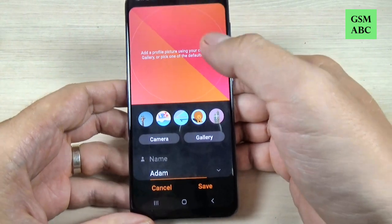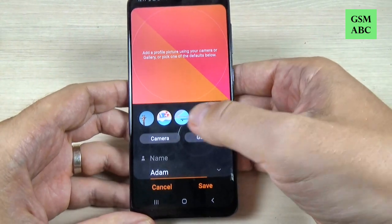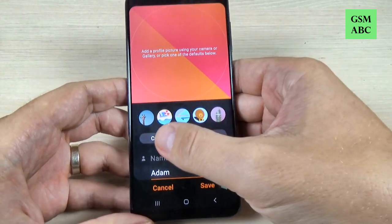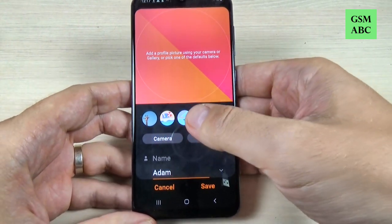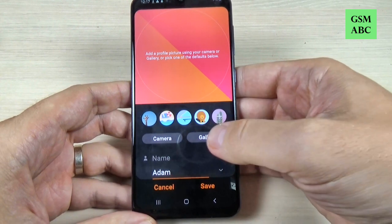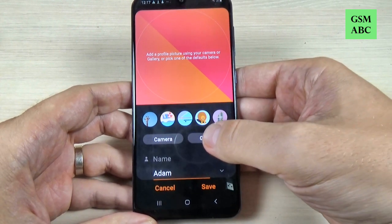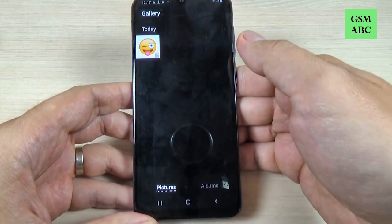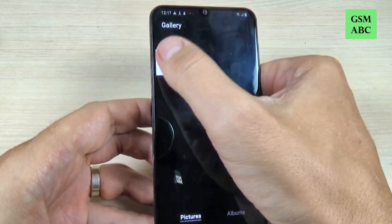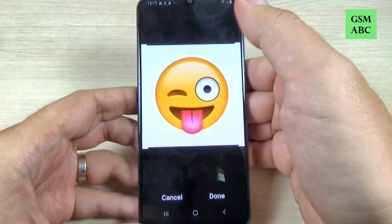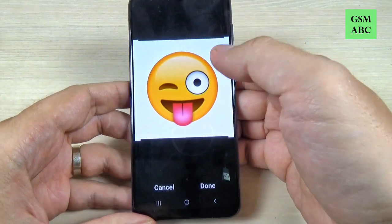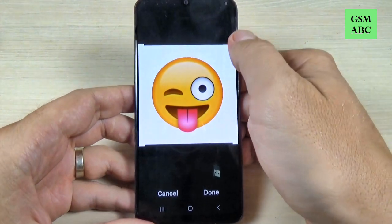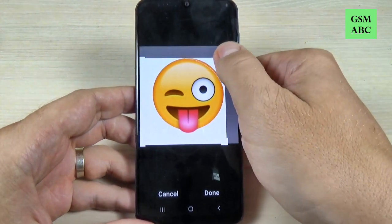Hi guys and welcome back on GSM ABC YouTube channel. In this tutorial I will show you how to add a photo to a contact on Samsung Galaxy A15, and the method is the same also for A10, 20, 30, 40 and 17. So let's do it.